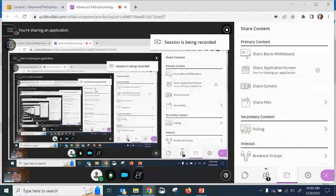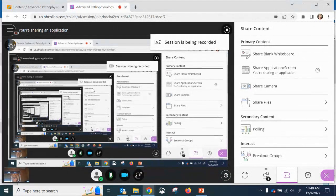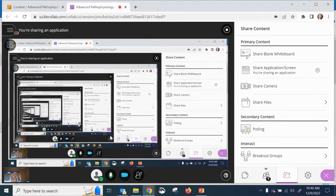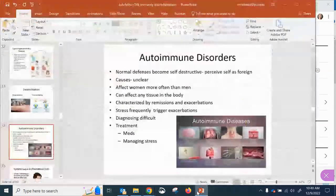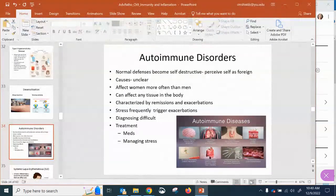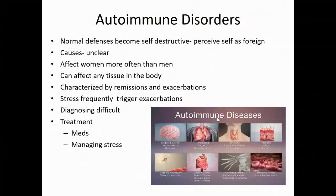Hi, and welcome back to chapter nine. We'll do the second part of disorders of the immune system. Let's start with autoimmune disorders.